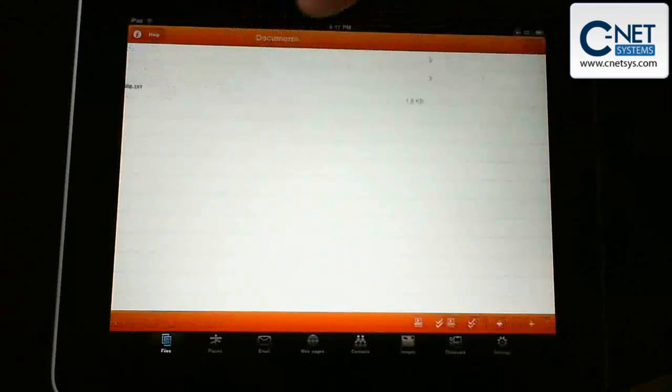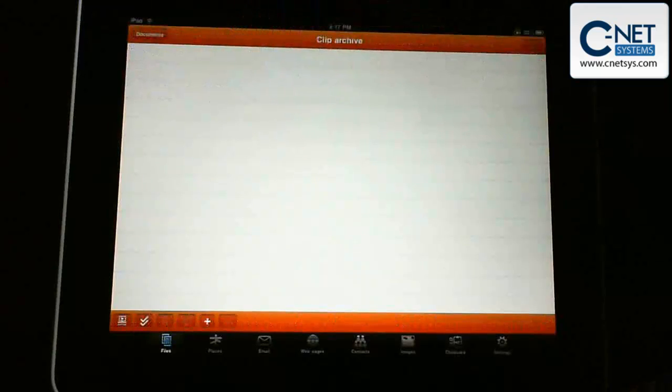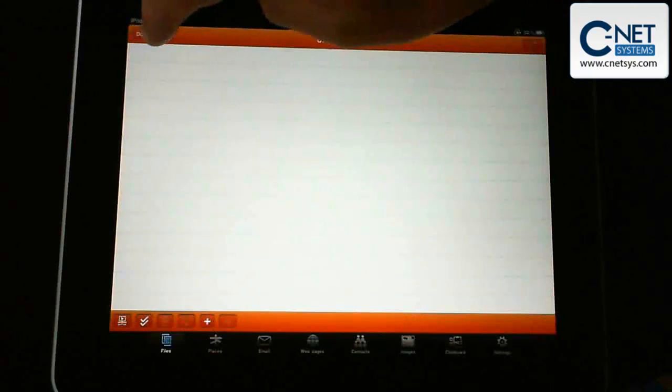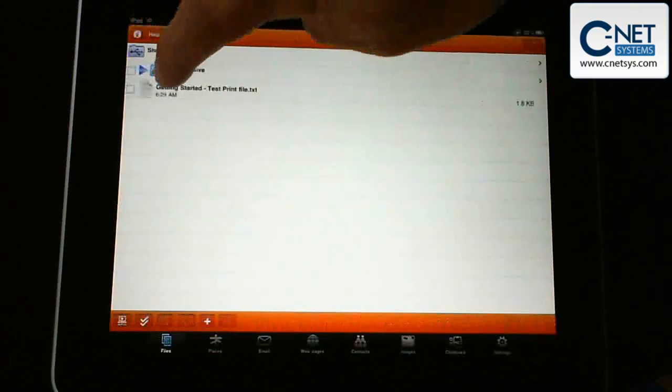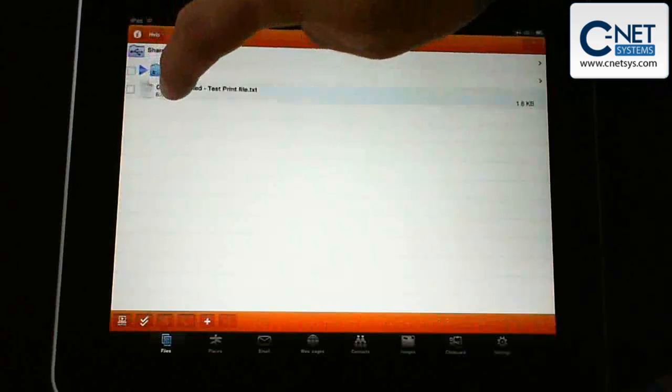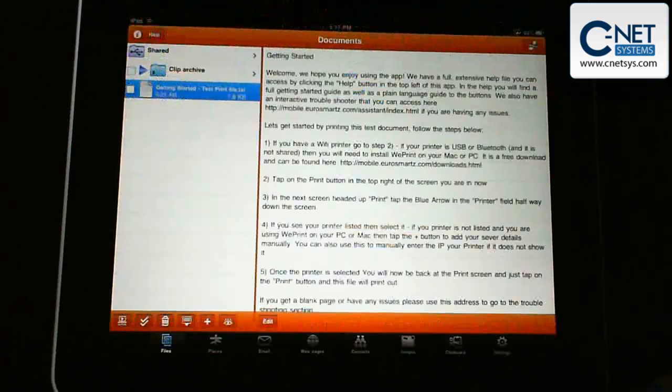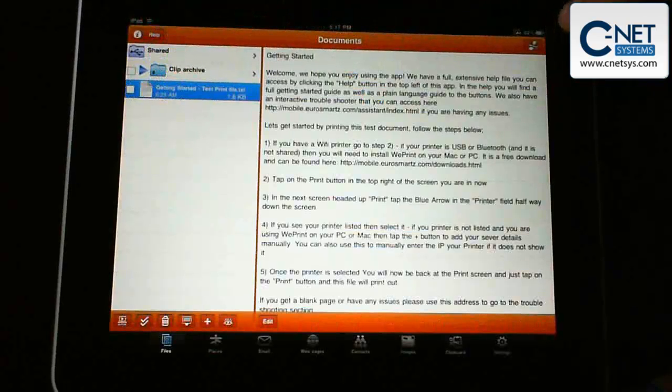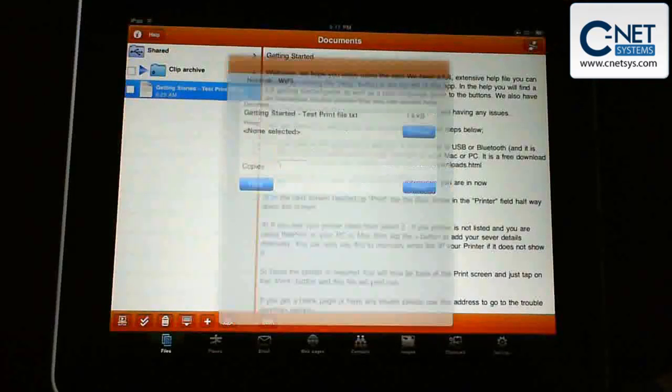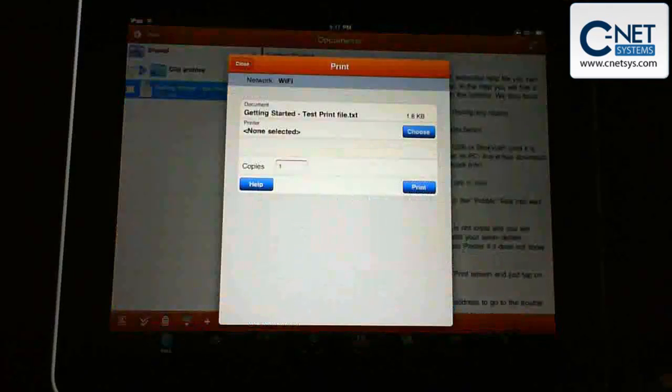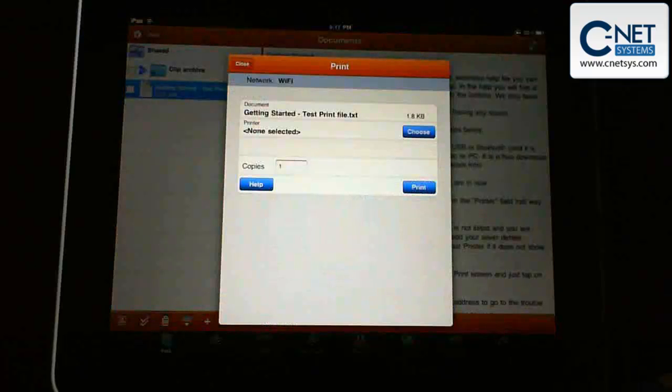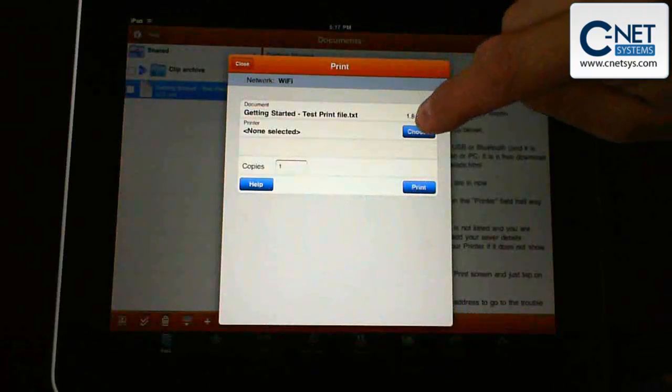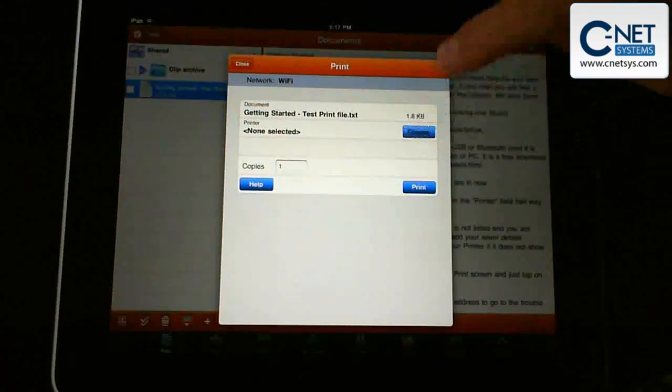This is our test file. This is where the help files are also. I think I clicked the archive. Let's get into the getting started. Now this print button here becomes active and available. Let's click on that and see what happens. No printer selected. Let's go to choose.